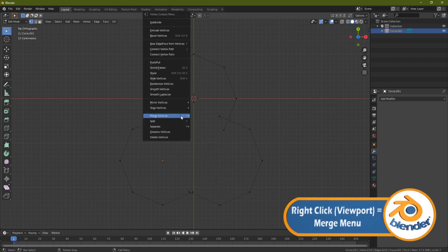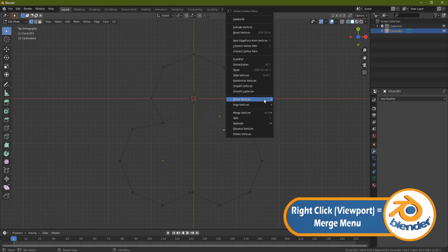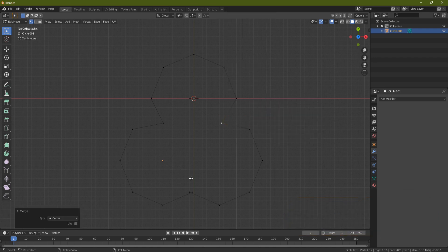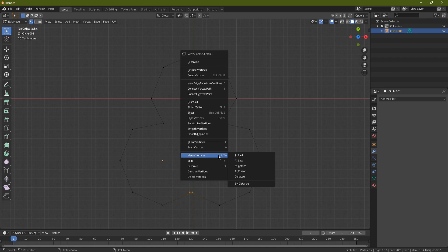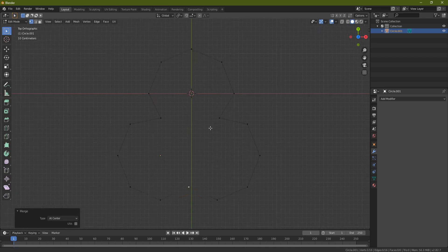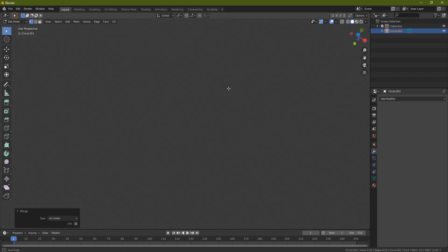So now delete vertices. Now I'm going to grab these ones first, right-click, merge vertices at center. Same on this one - right-click, merge vertices at center - and the same on the bottom one, and then you should end up with something like this.